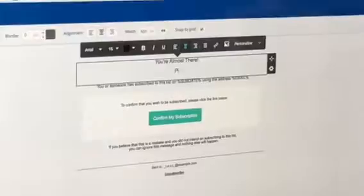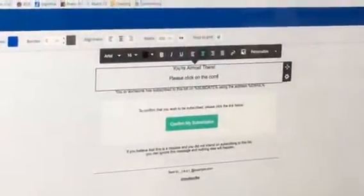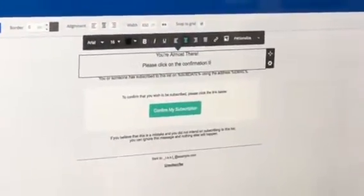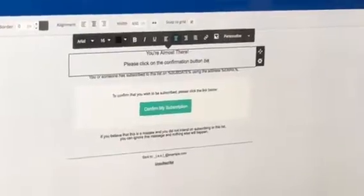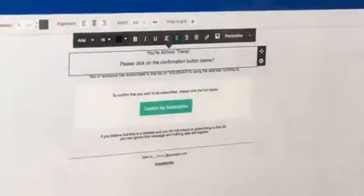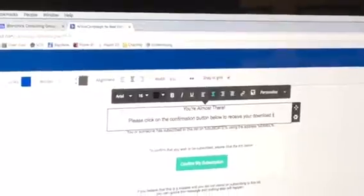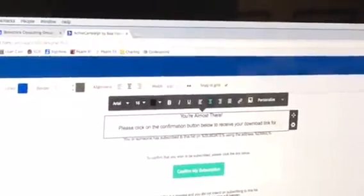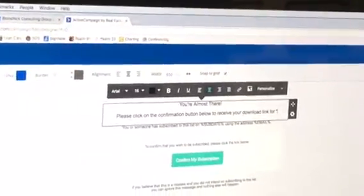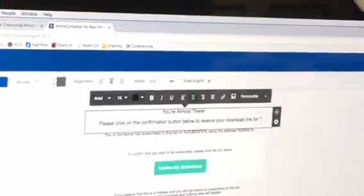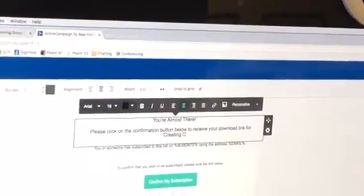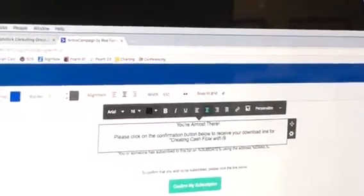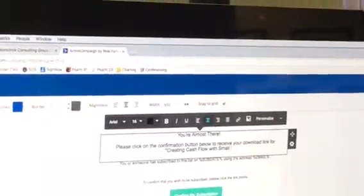Please click on the confirmation button below to receive your download link for... What's the name of the book? It's something like retire early with small apartments. Create cash flow with small apartments. Creating cash flow with small apartments.